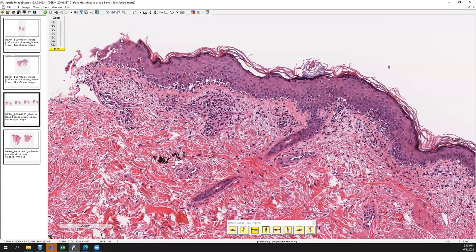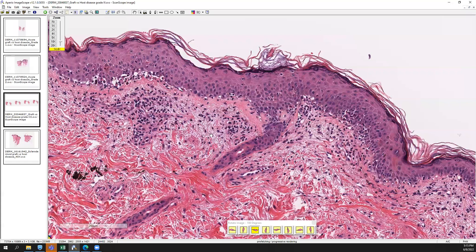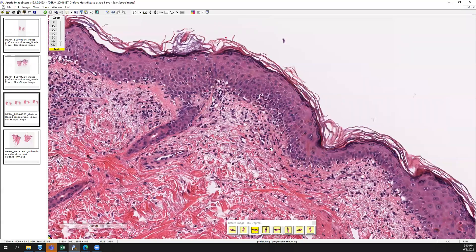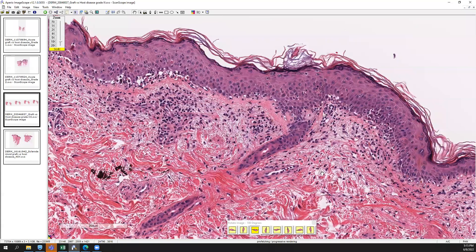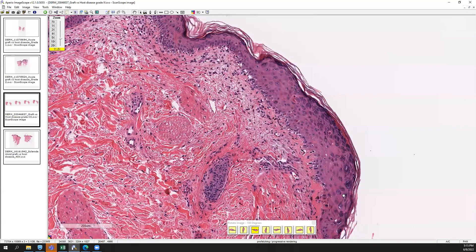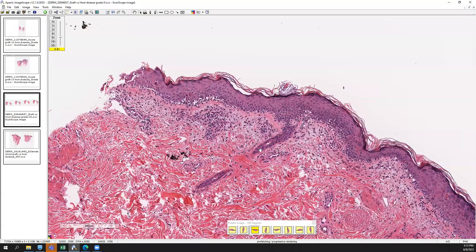In erythema multiforme, you'd expect to see a lot more dyskeratosis, even localized in certain areas and almost full-thickness. Erythema multiforme, in my opinion, shows even more significant changes than what we're seeing here in this GVHD specimen.